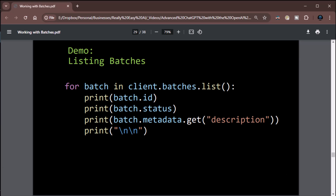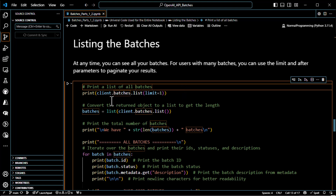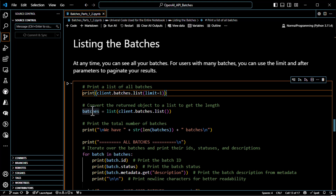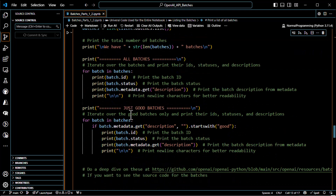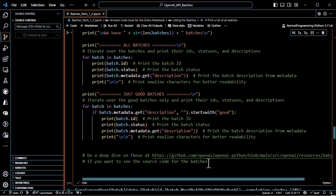For the demo: to list batches you just call client.batches.list(), and I highly recommend using limit unless you want all your batches. I converted the batches list to an actual Python list so I can get the total count with len(). Then I iterate through it getting batch ID, status, and description via metadata.get(). Just for fun I also filter for only batches whose description starts with 'good', to show how you can filter on any field.